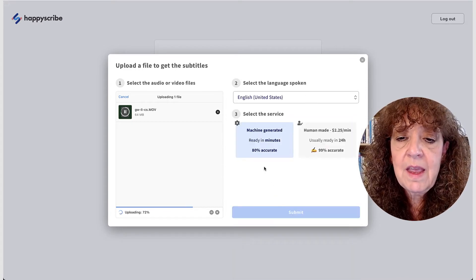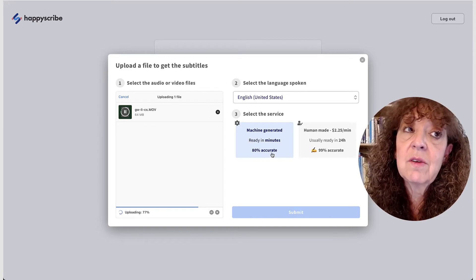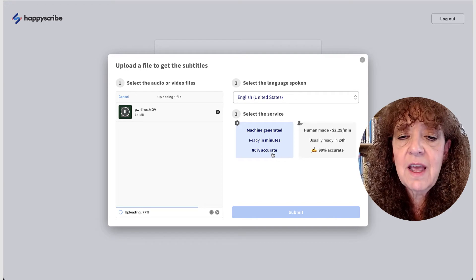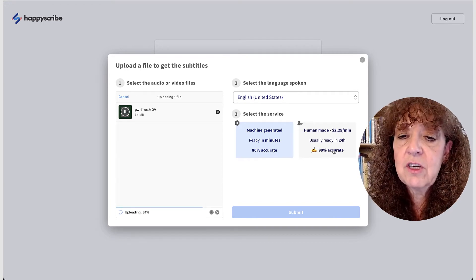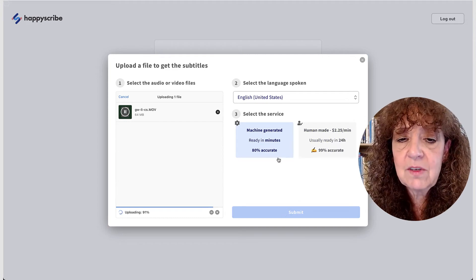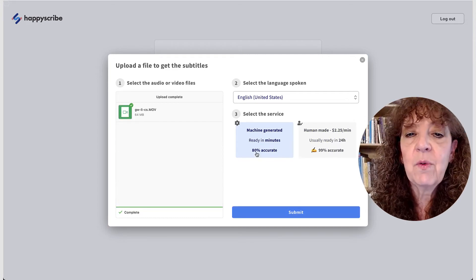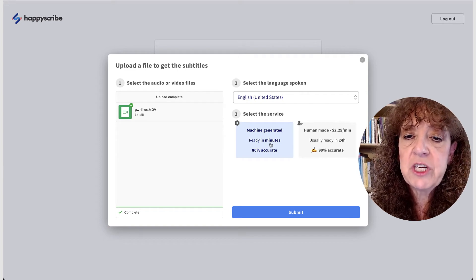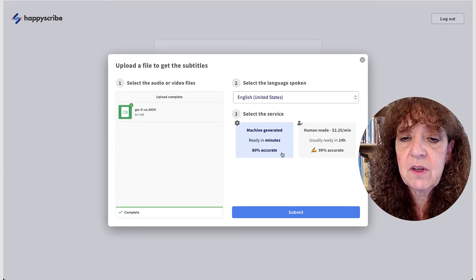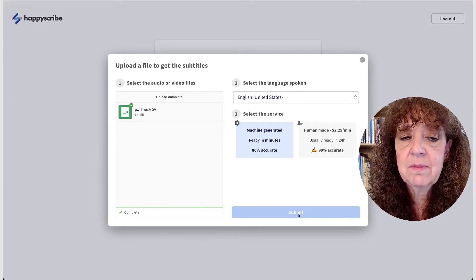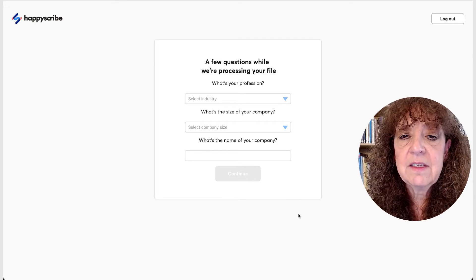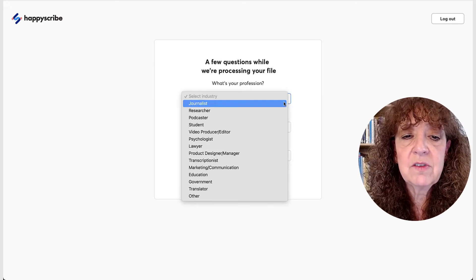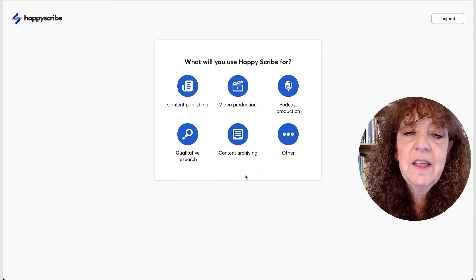And we want to go with machine generated, which is 80% accuracy and it is done quite quickly. And it's a lot cheaper than if we had humans doing it. So I'm going to go ahead. OK, so we have now uploaded. We want to have the machine generated ones. So I will now click submit and it's going to take a few minutes. I guess I can come in here and answer some questions. So I'm just going to click continue.